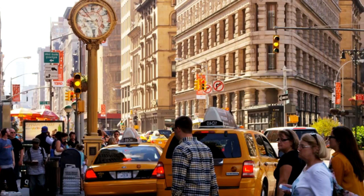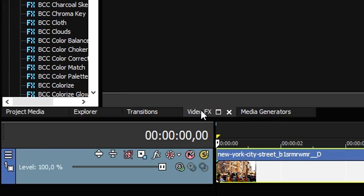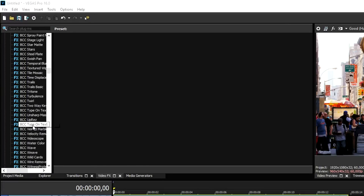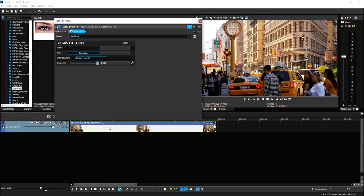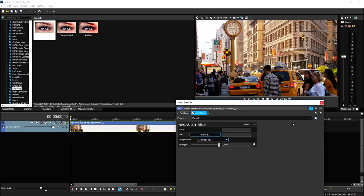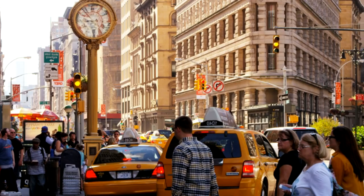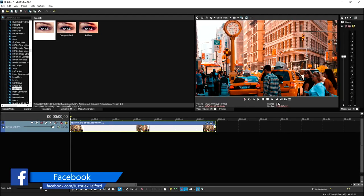This is a clip of just the city. The first one is going to be free — I'll leave a download link in the description. It's the LUT filter. If you head over to the video effects tab, scroll down to the L until you see LUT, click on it, pick the default, and drag it onto your clip. Nothing is happening yet because we haven't selected a preset. We're going to pick the orange and teal. As you can see, this is what happens to the clip — it looks very, very cool, very cinematic.